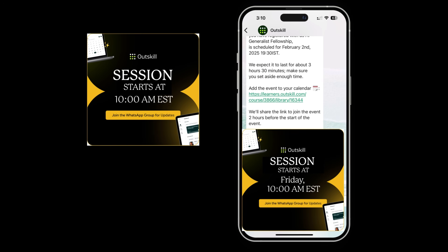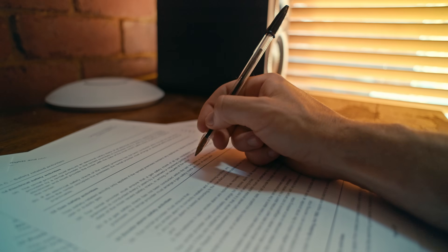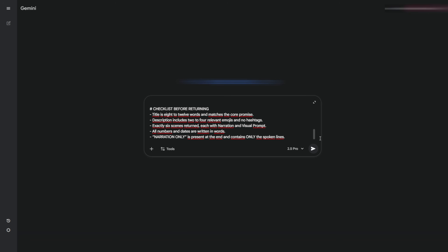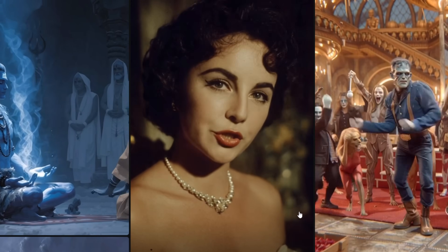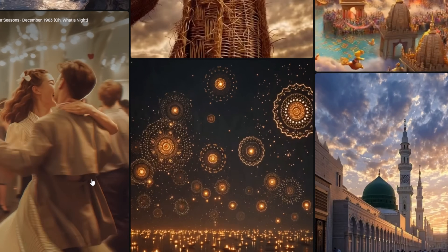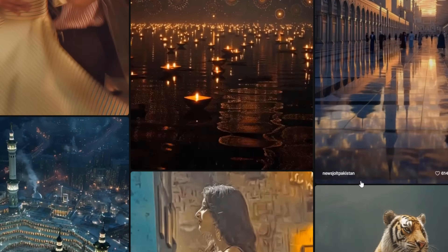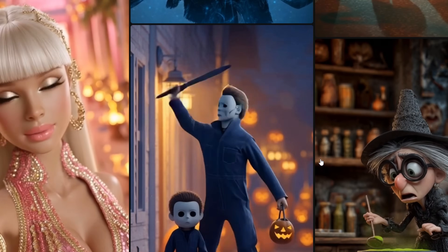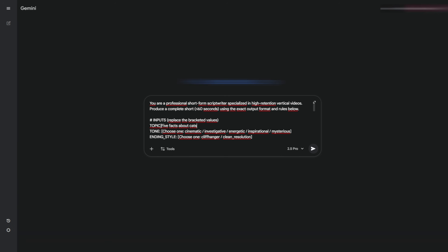Let's begin with the foundation — the script. You open the prompt from the Discord. Inside the prompt, everything is already prepared: the hook, the short scenes, the narrator direction, the pacing, and the visual descriptions. The only thing you need to modify is the topic. Maybe you want to talk about an artist, a historical event, a discovery, a place, a list of curiosities, or a short how-to. Whatever it is, you write it in the small space indicated inside the prompt.